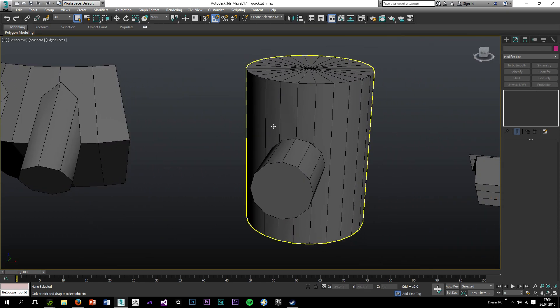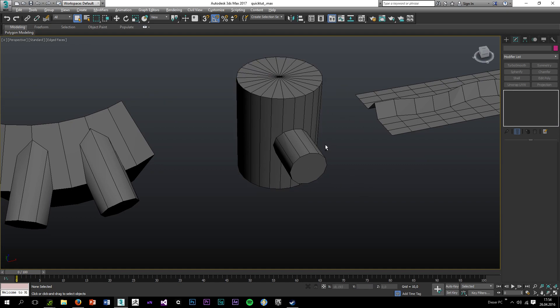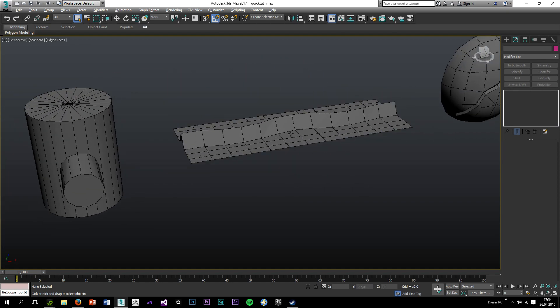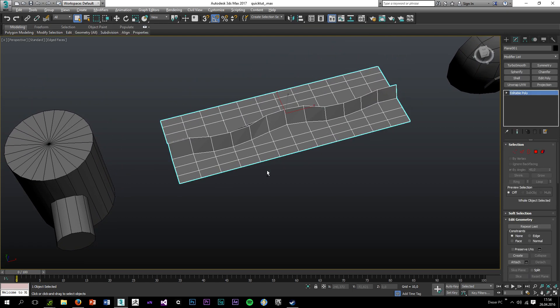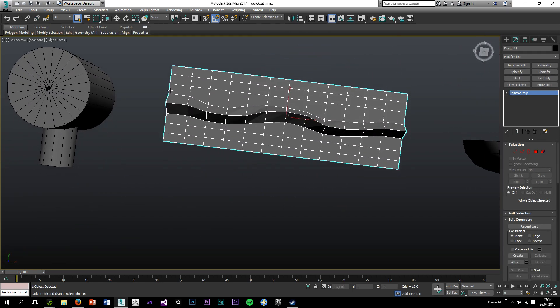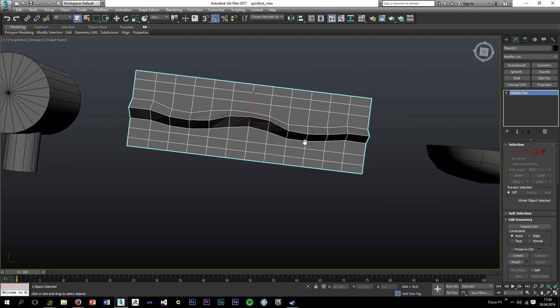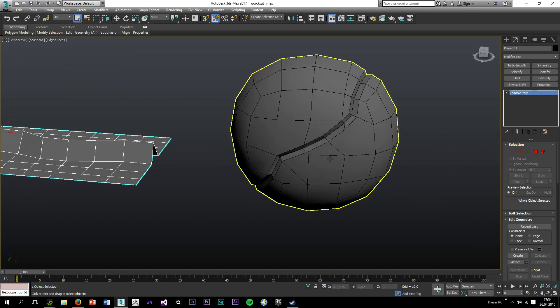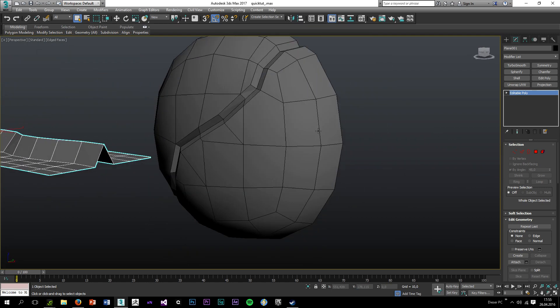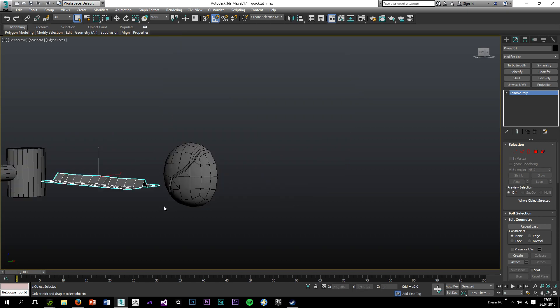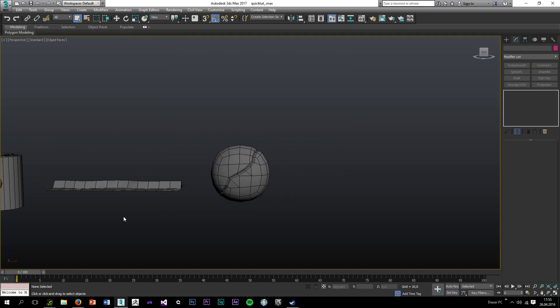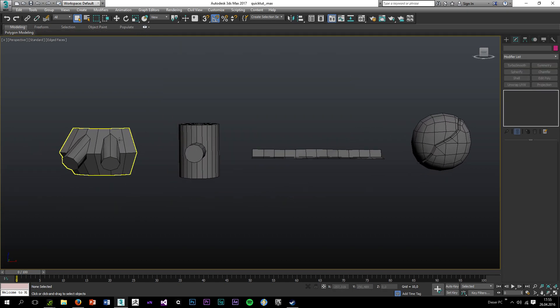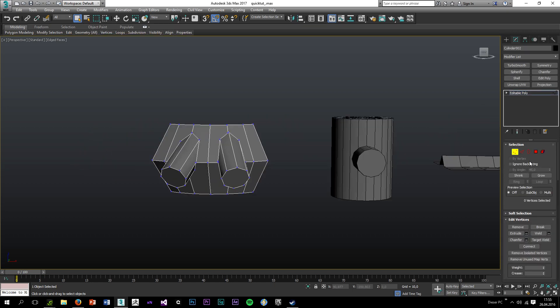The second one is just a cylinder with boolean. The third one is just a simple plane I created and curved on, and this is just a curve on another surface. So nothing really special.